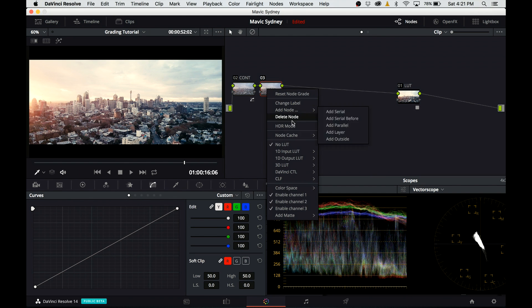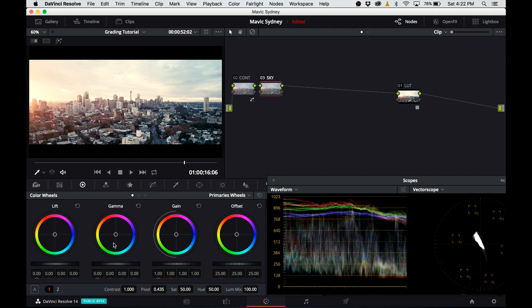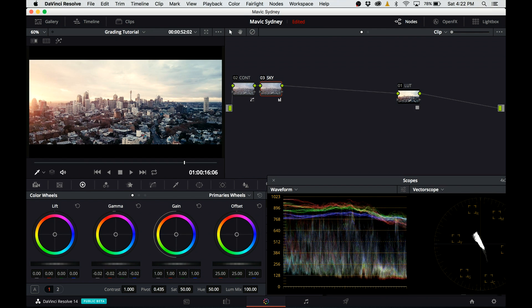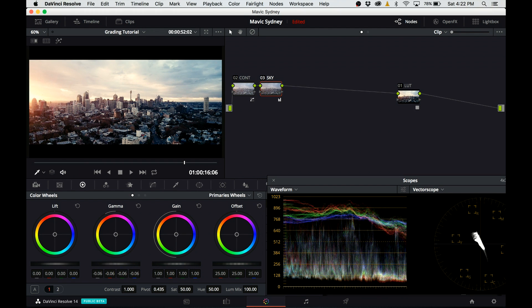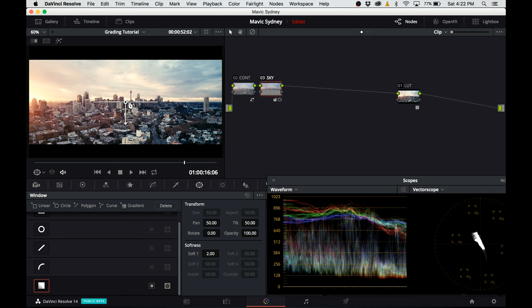In the next step, I'm going to darken the sky a little bit. At the moment I think it's a little bit bright. So I'm going to create a serial node, rename it sky, and I'm going to go to primary wheels and darken it a little bit. Obviously, I'm affecting the whole image, which is not what I want.